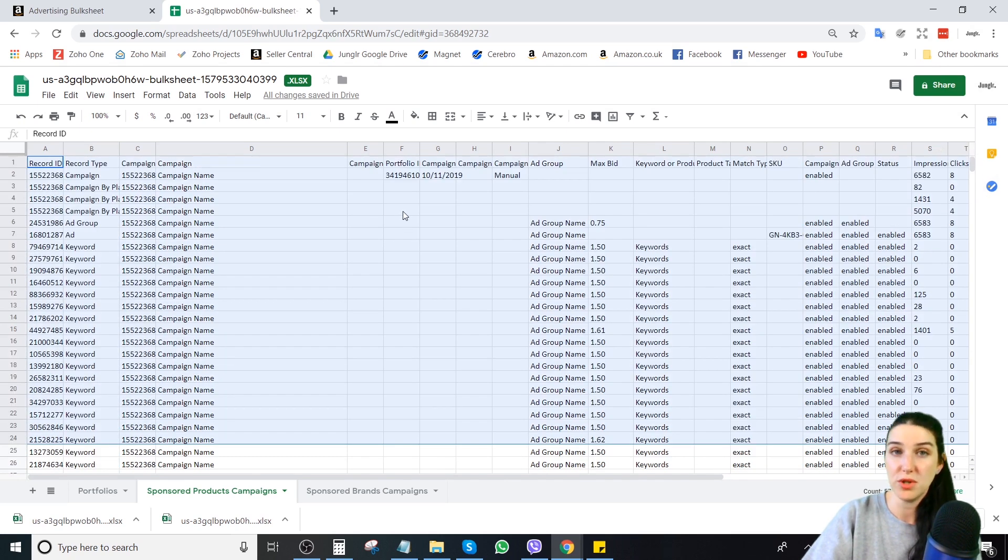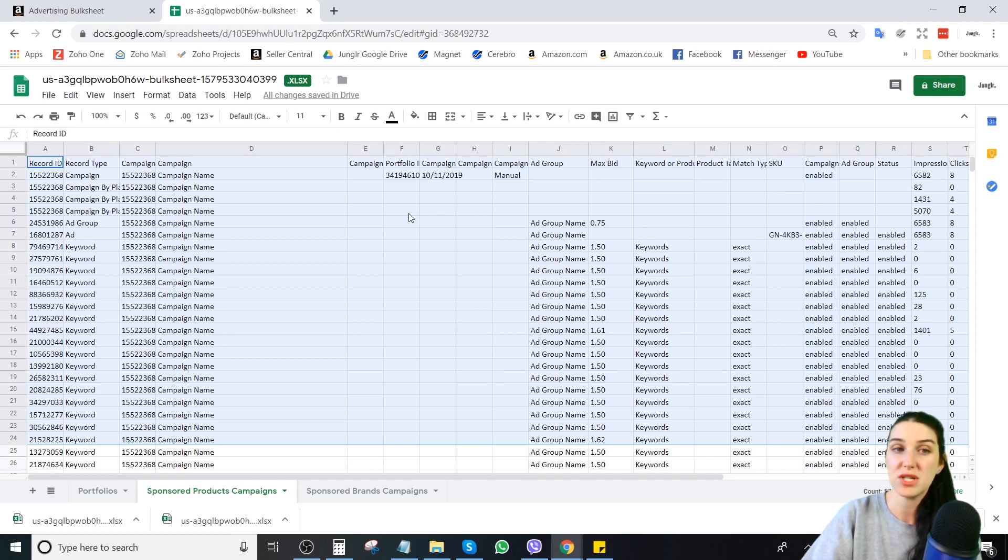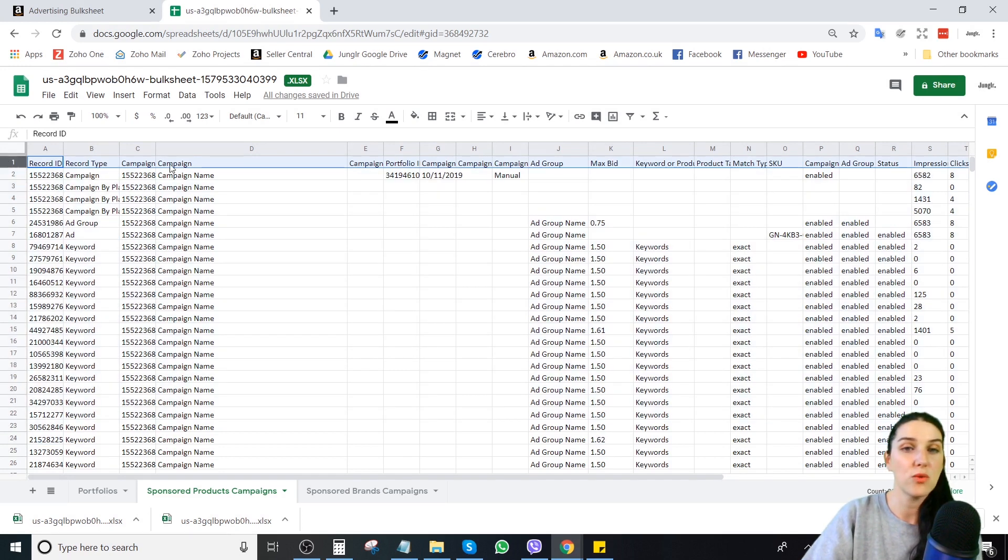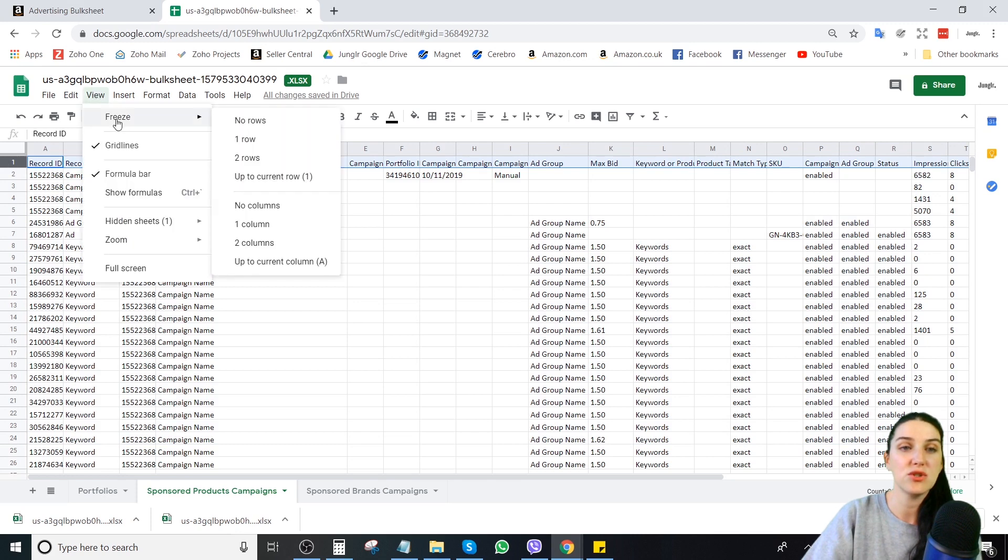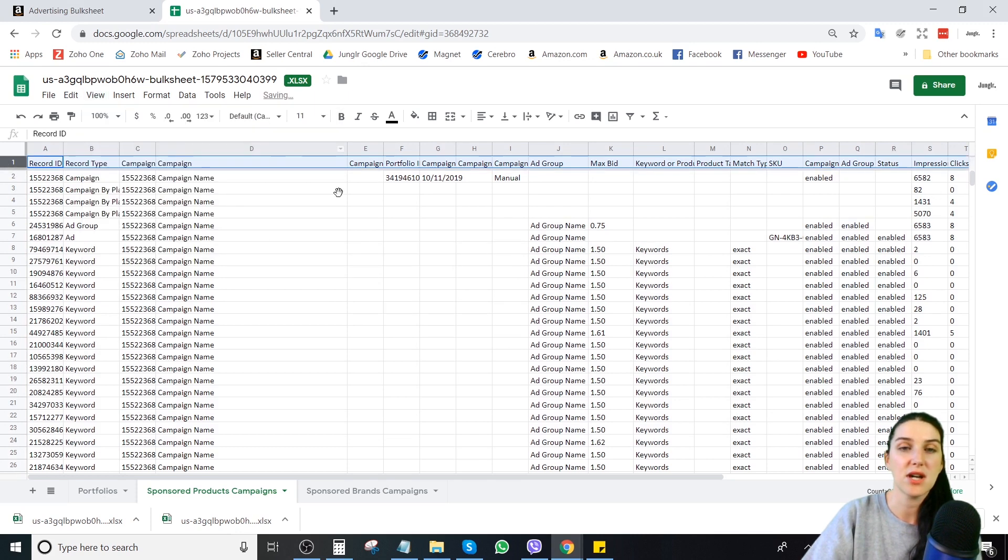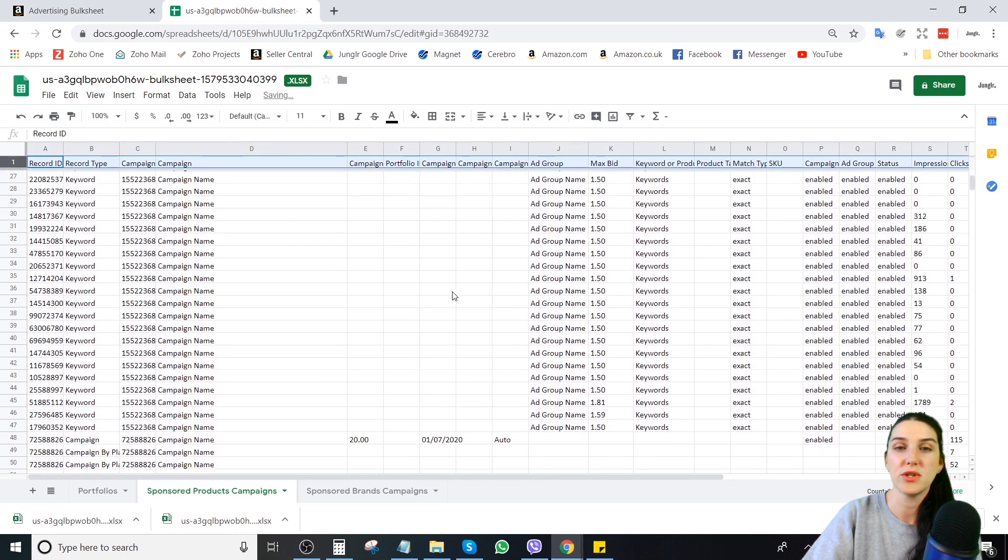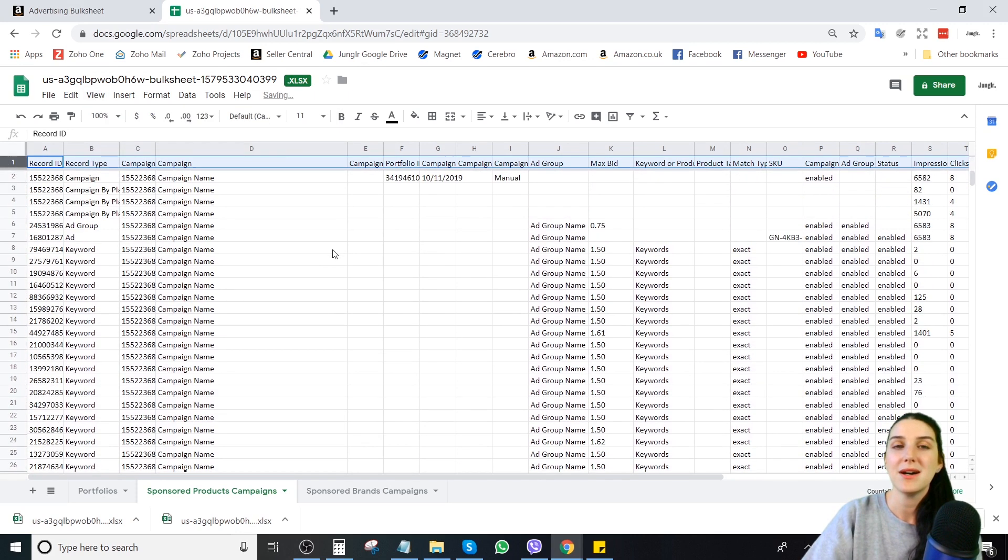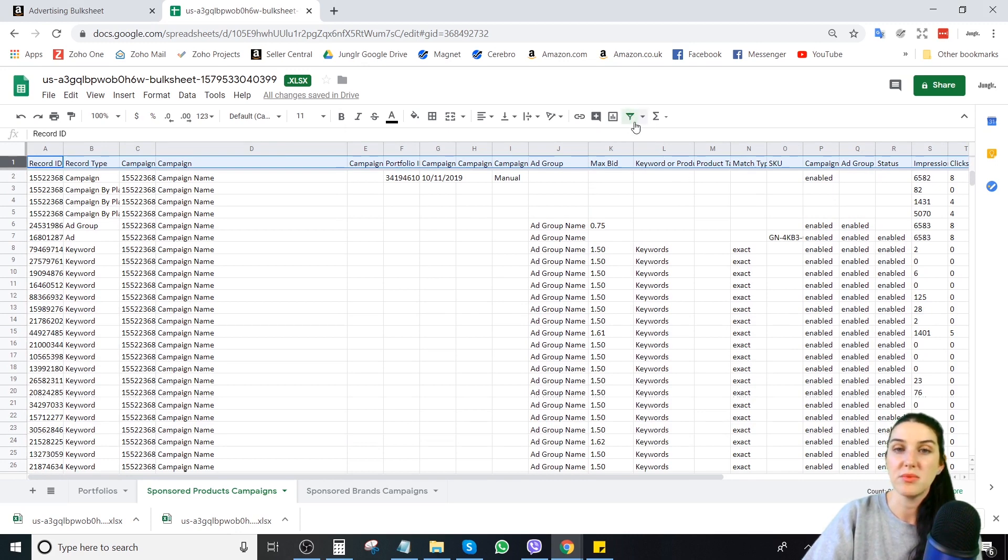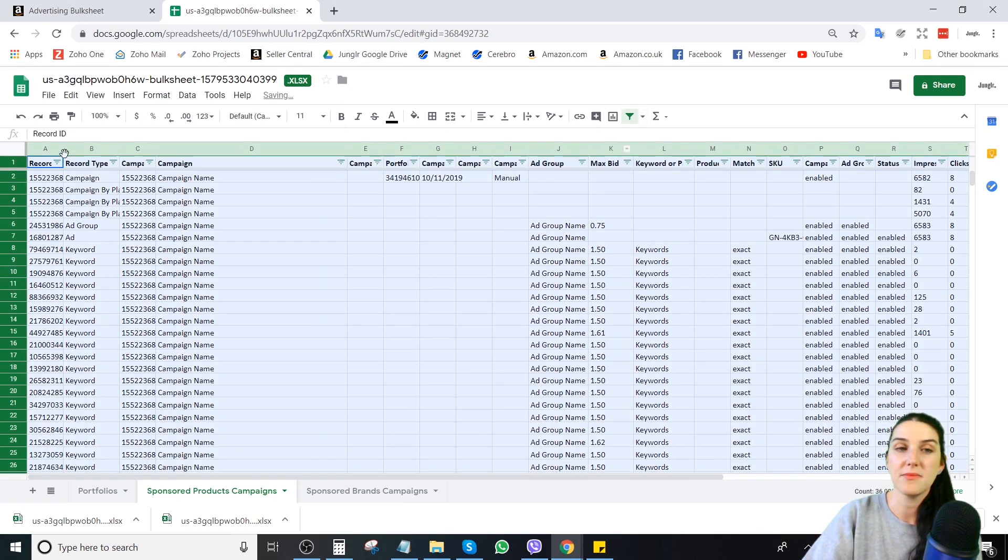After this, you will know how to quickly pull a bulk file and make bid changes. So what you want to do, the easiest thing to do is freeze the top row. That way when you scroll, a lot like opening a search term report. Then the other thing to do is apply, so you can filter these columns.